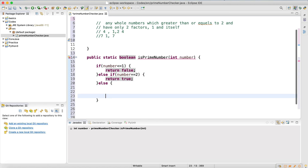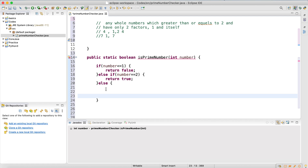The else block handles numbers greater than two. The reason I handle two separately is that I'm going to write a for loop that checks whether the original number is divisible by any number between two and itself — so two can't be used in that loop. Since two is a prime number, I return true explicitly.